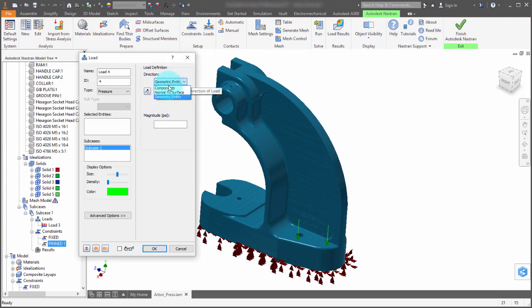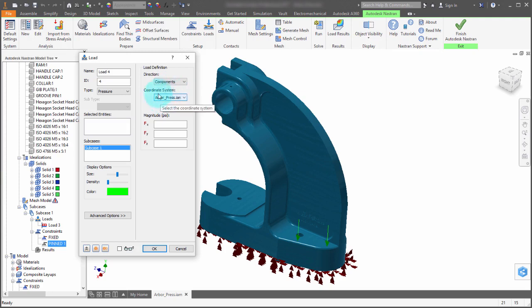I can also pick a component and it will use the coordinate system of the component to apply it.